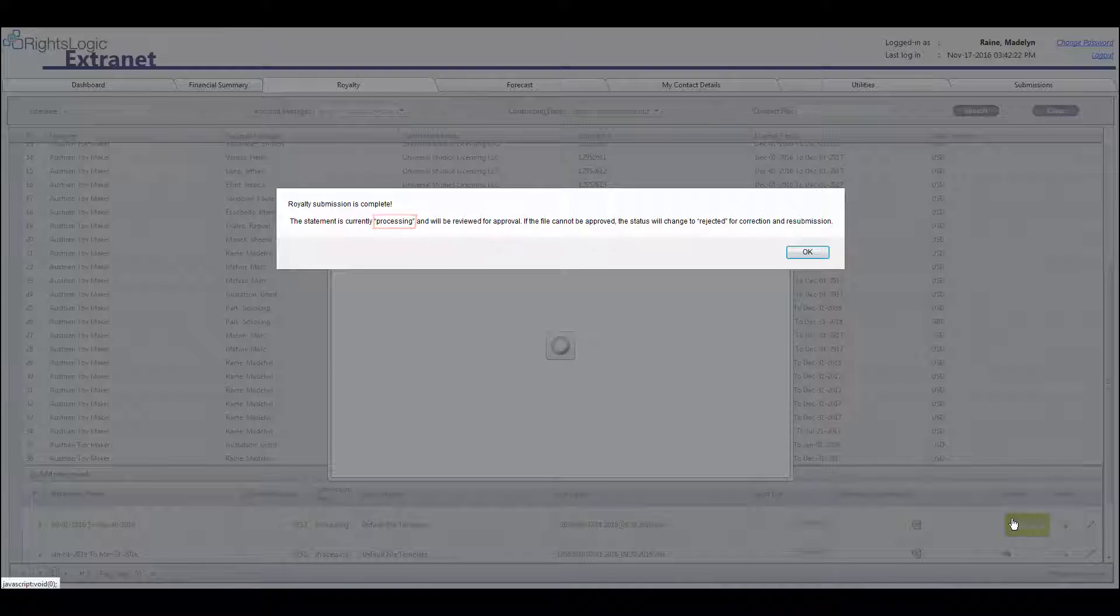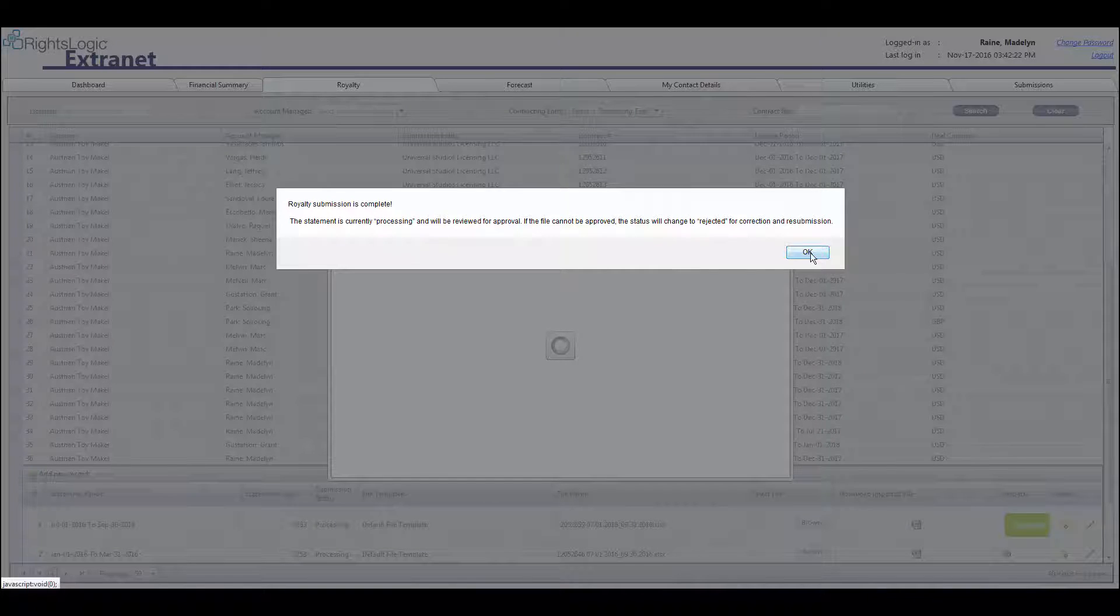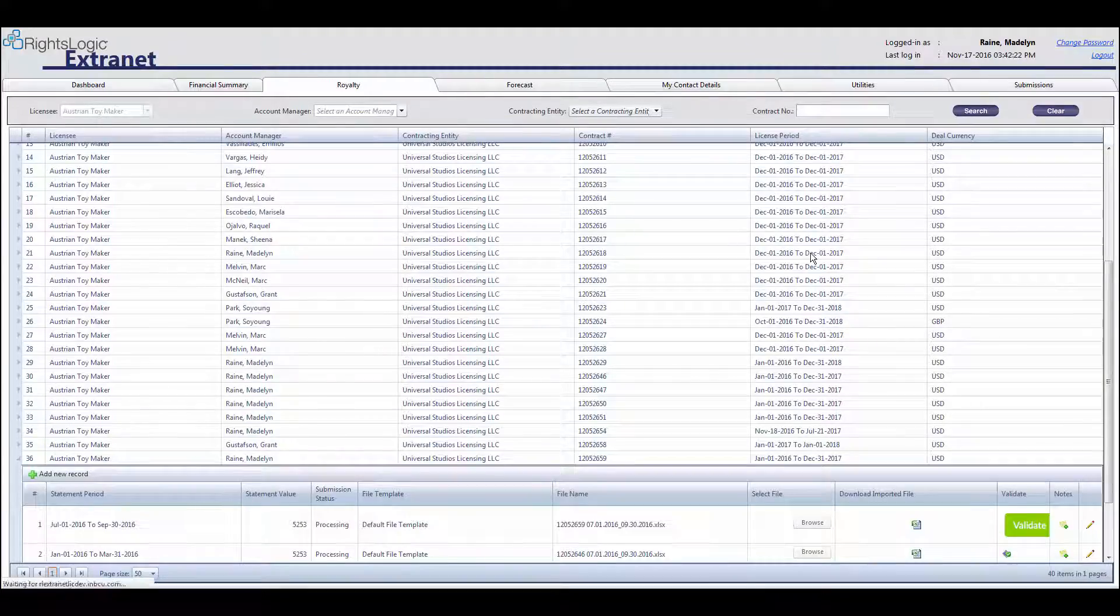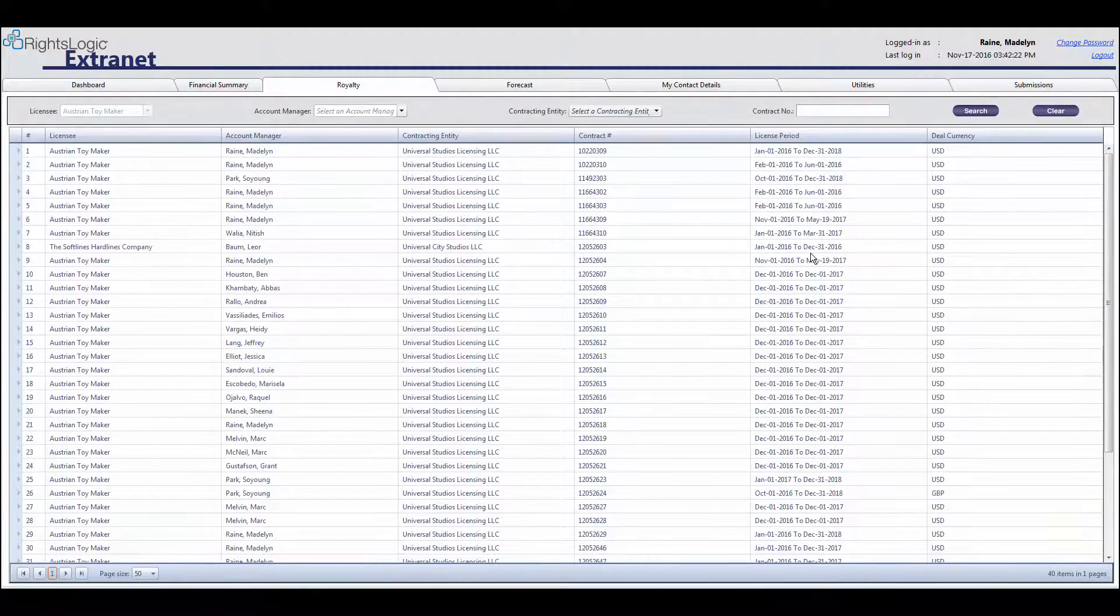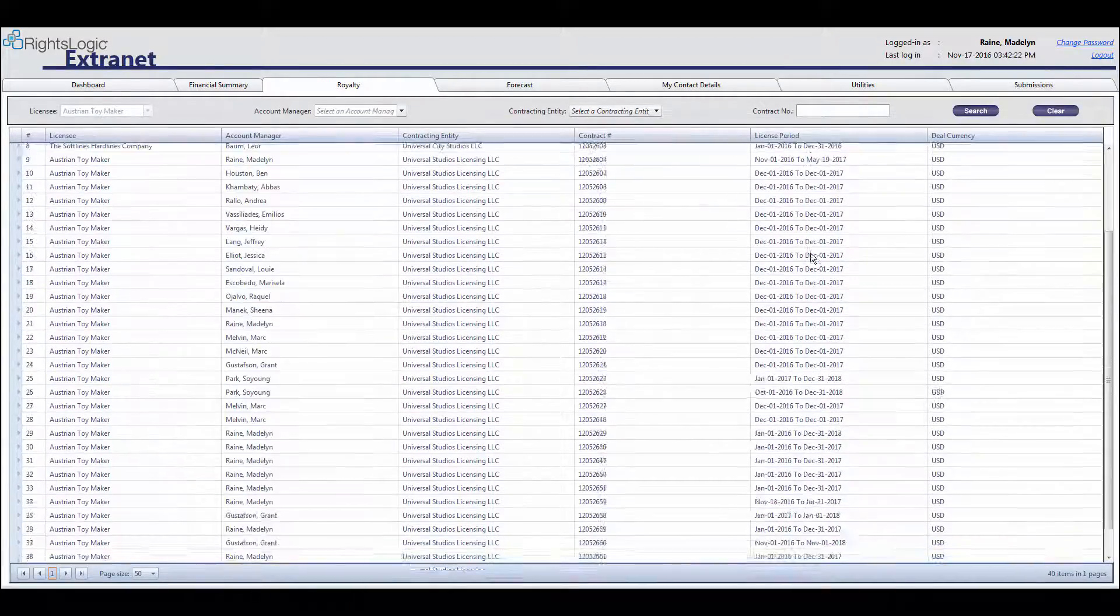If there are errors in the validation or if the upload is unsuccessful, you will see an error message with information on why the royalty statement was rejected. Please see the RightsLogic Extranet how-to guide for a detailed list of all possible error messages and steps to resolve them.